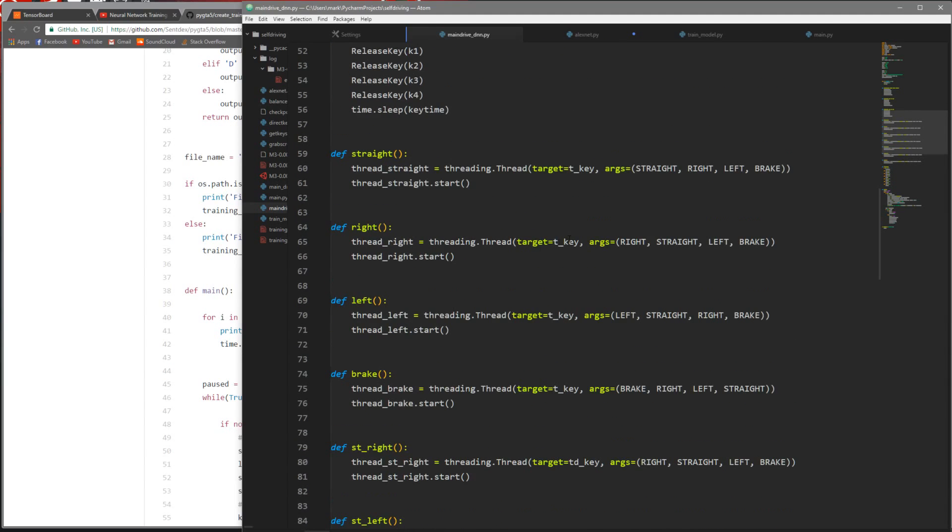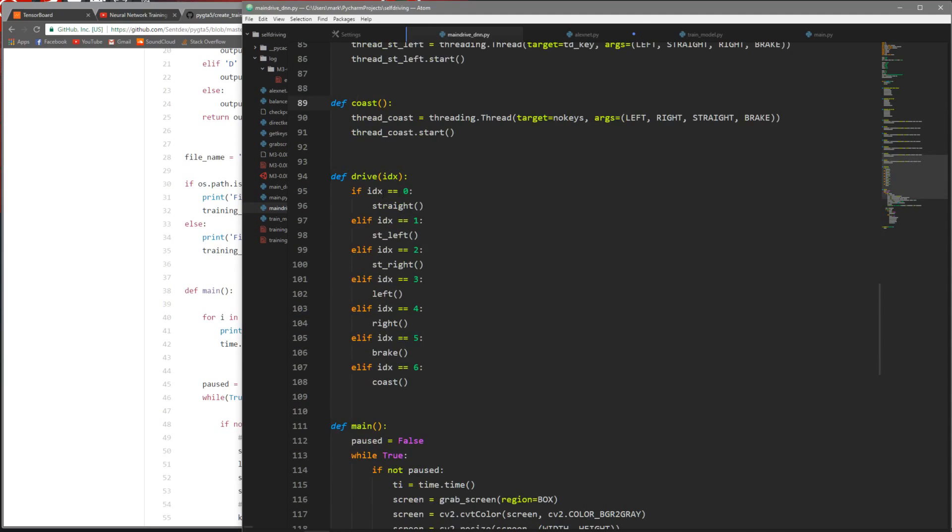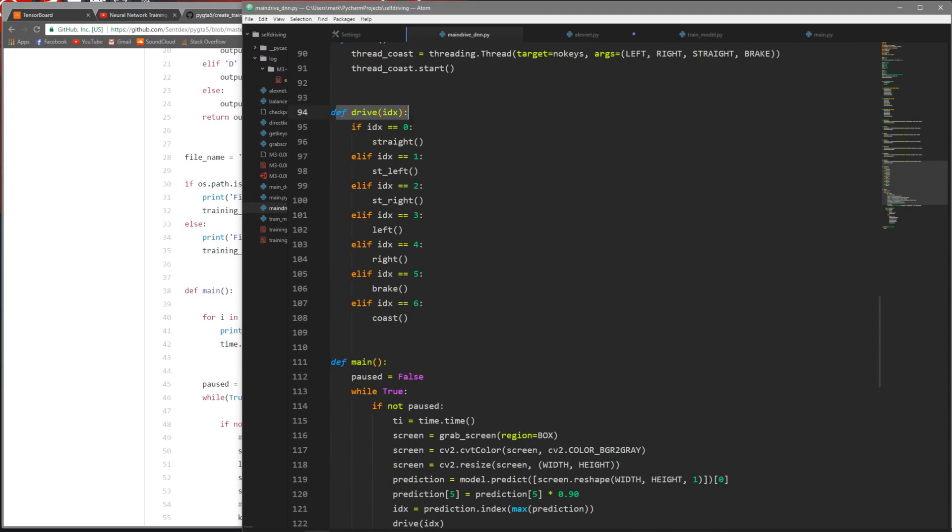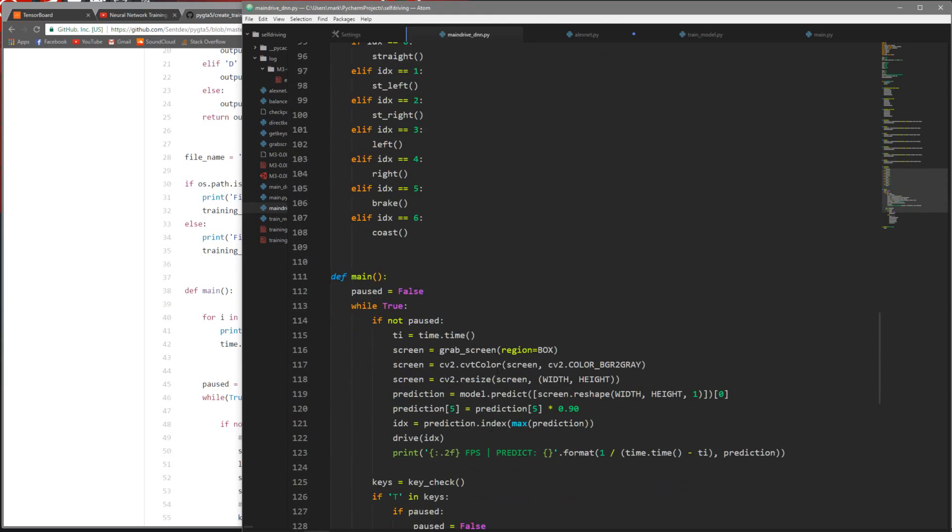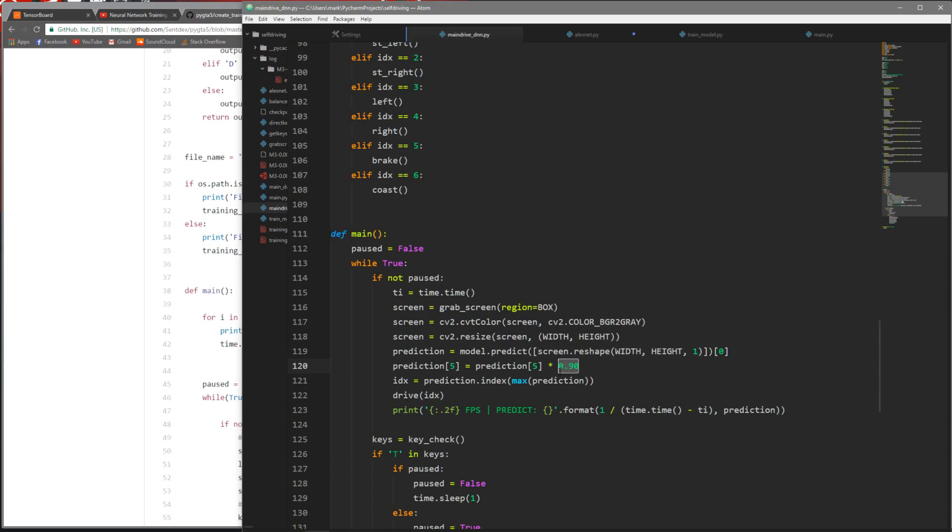I have straight, right, left, brake, straight right which is two keys, straight left which is two keys, and then coast which is no keys. Right now it's kind of sloppy. I know there's probably a better way to do this, like I could probably just have one function instead of seven functions and use args and kwargs to make it look cleaner.